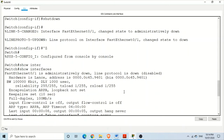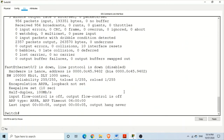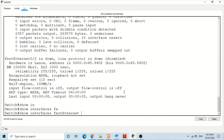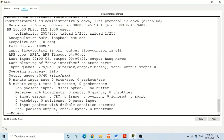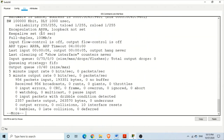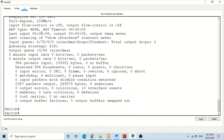With the same 'show interfaces' command, if you want to see only one specific interface instead of all interfaces, you can add the interface name — for example, 'show interfaces fastEthernet 0/1' — and the command will show details only about that interface, not all others.